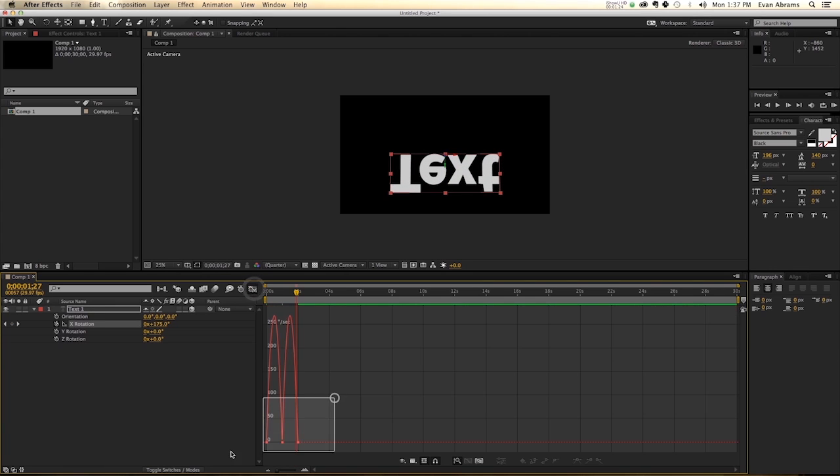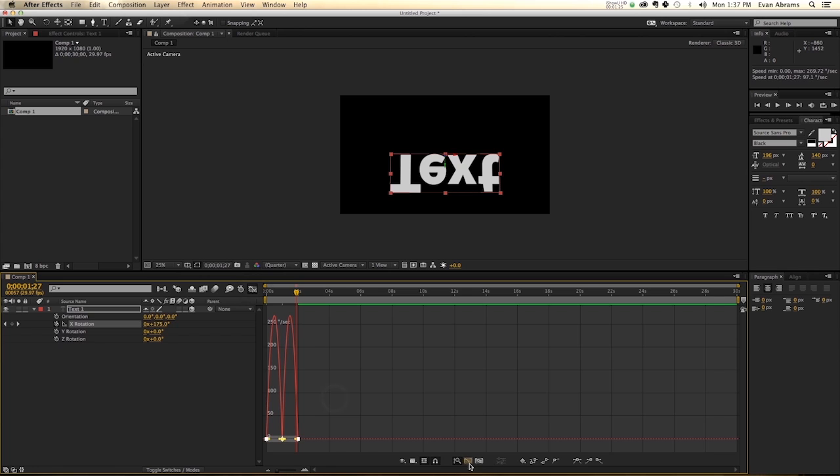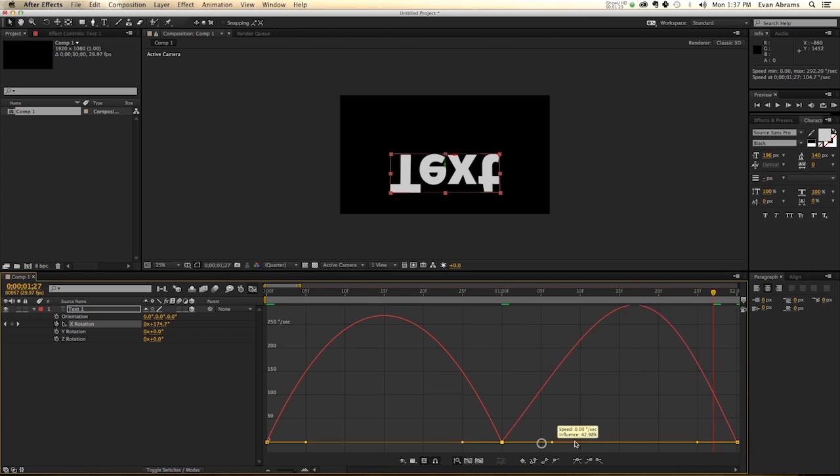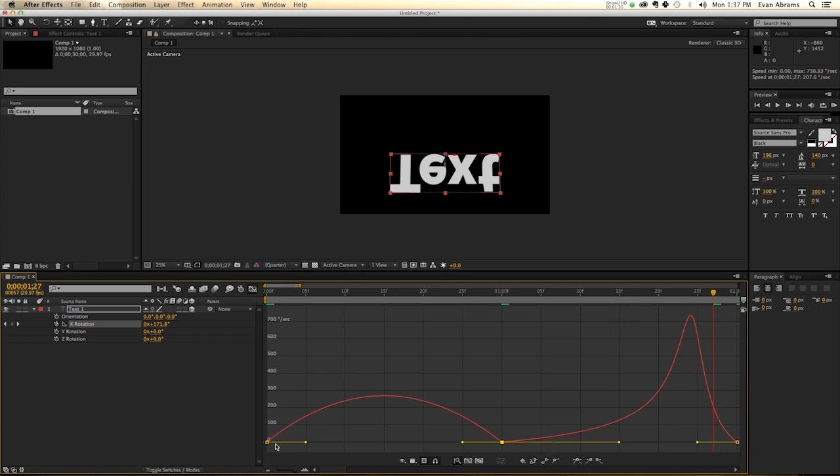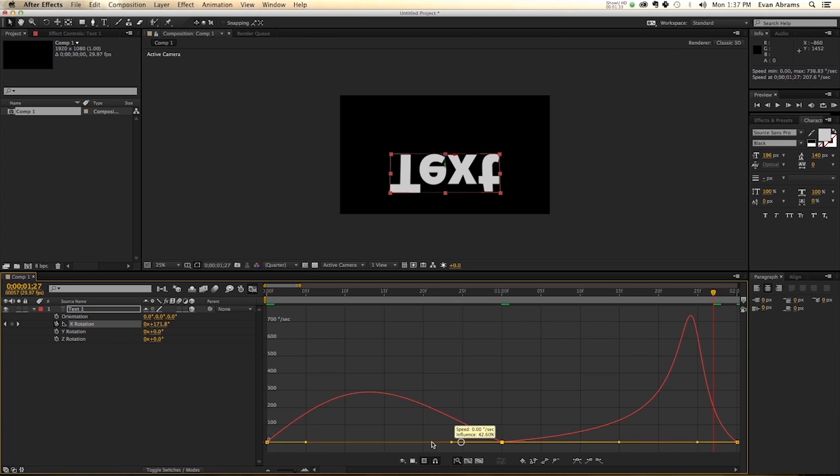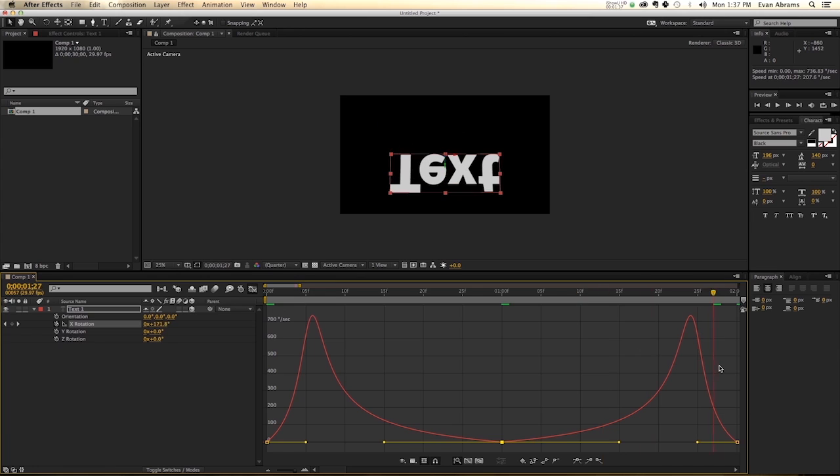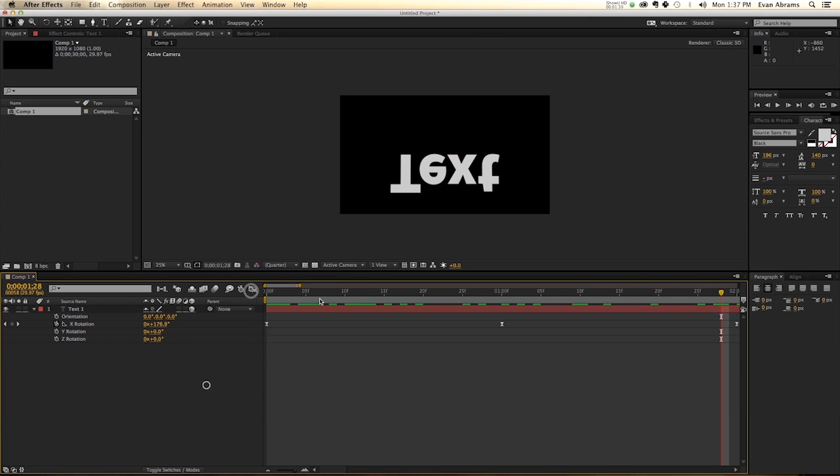Go into the graph editor, select those keyframes, maybe zoom in on them, and we're just going to take them, and we're going to stretch the handles so that it looks a lot more interesting. So this is easing into the middle and then falling away.